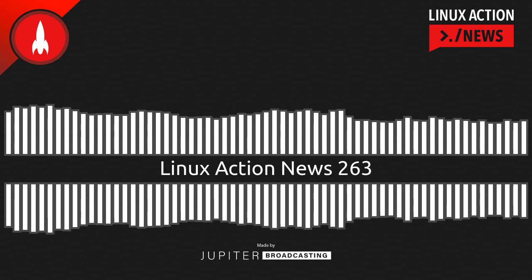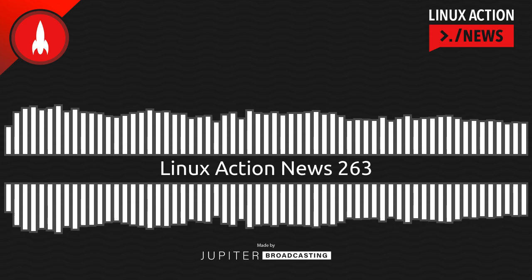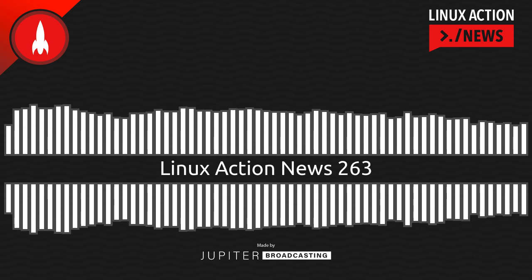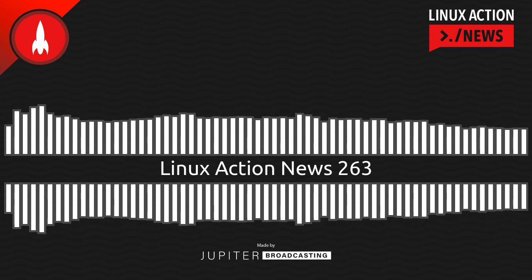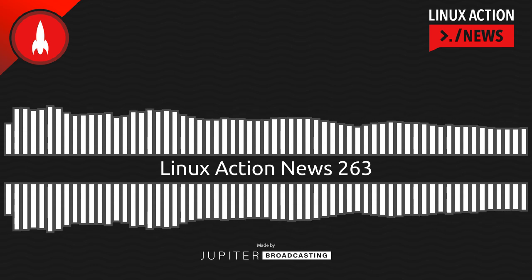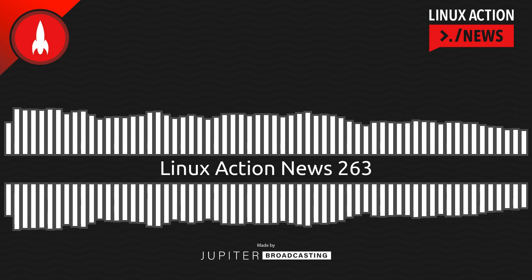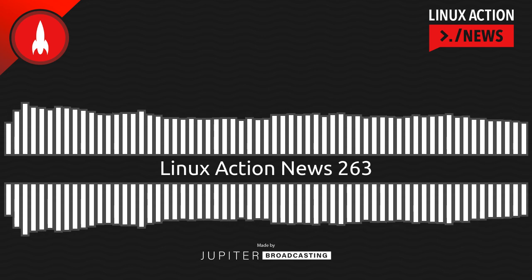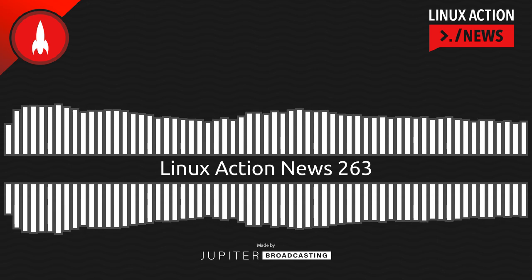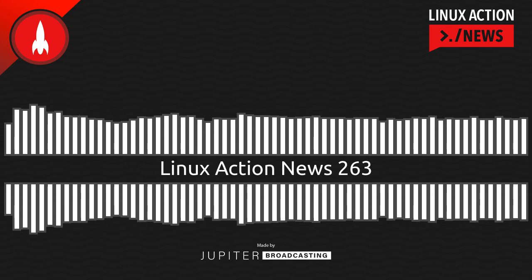Hello, and welcome to Linux Action News, episode 263, recorded on October 19th, 2022. I'm Chris. And I'm Wes. Hello, Wes. Let's do the news.